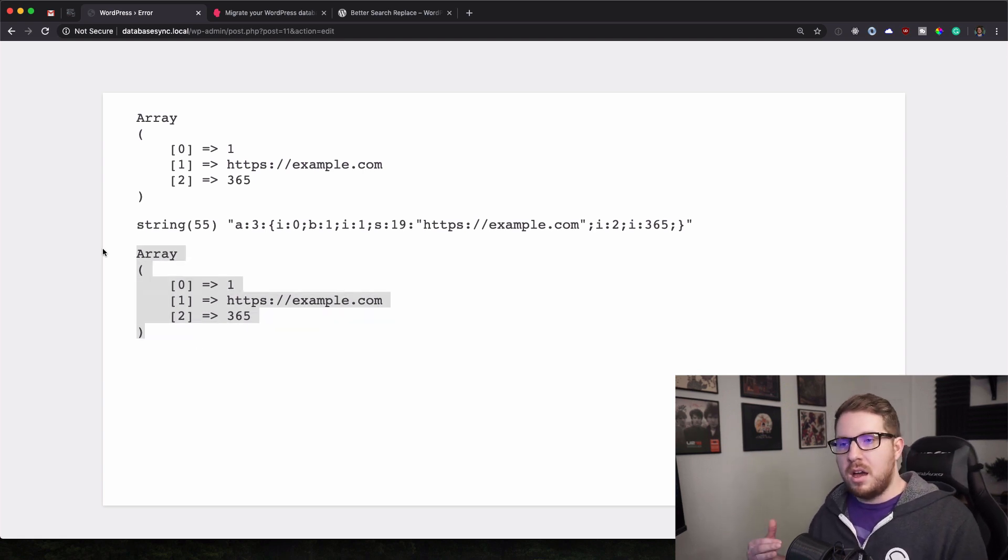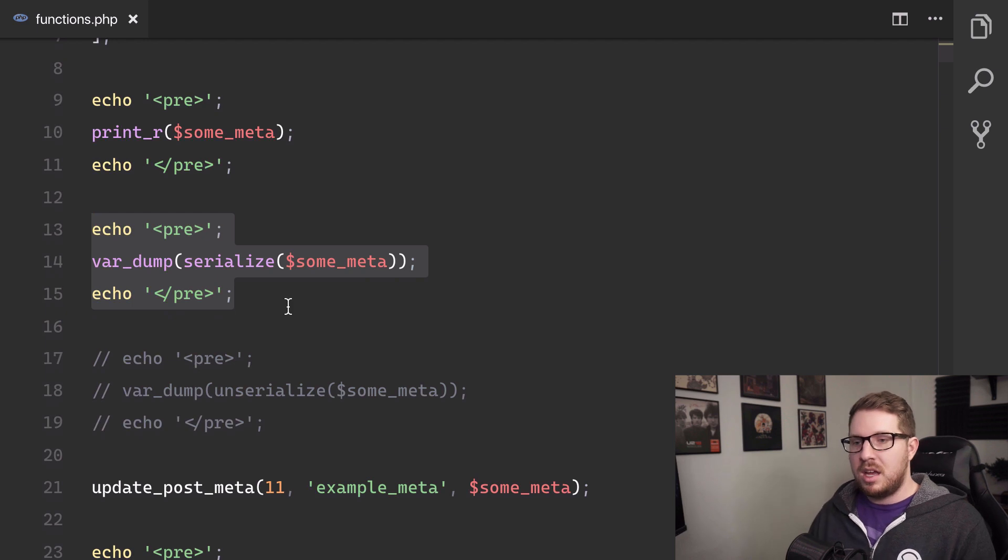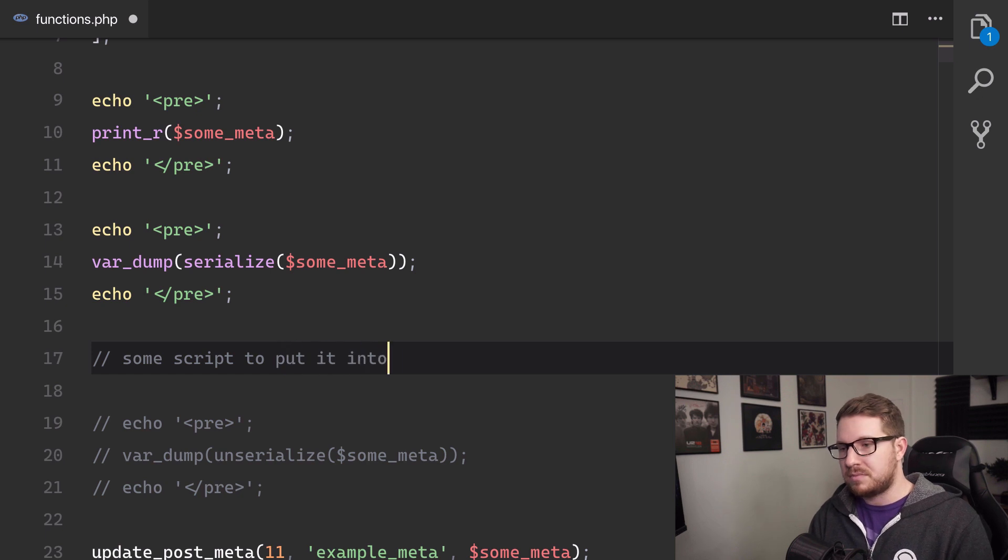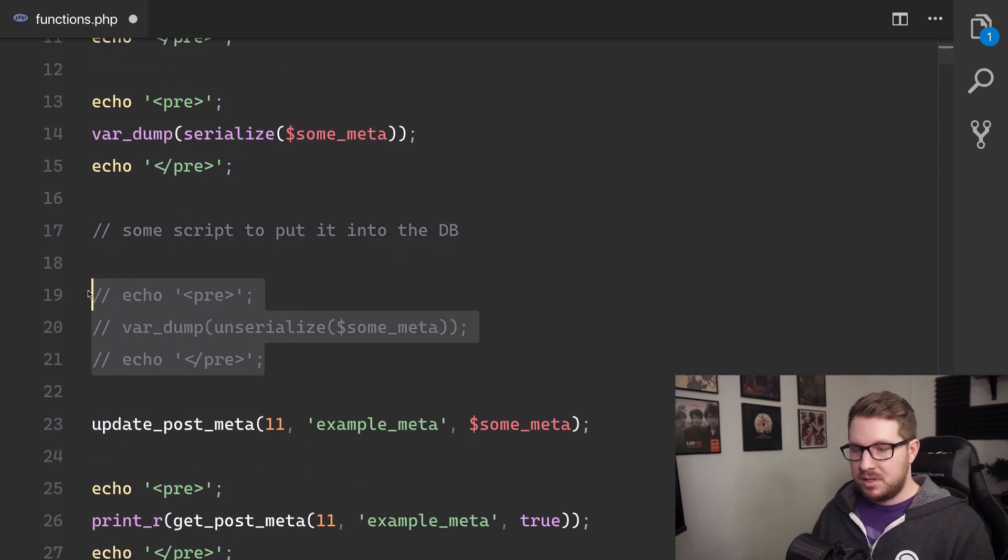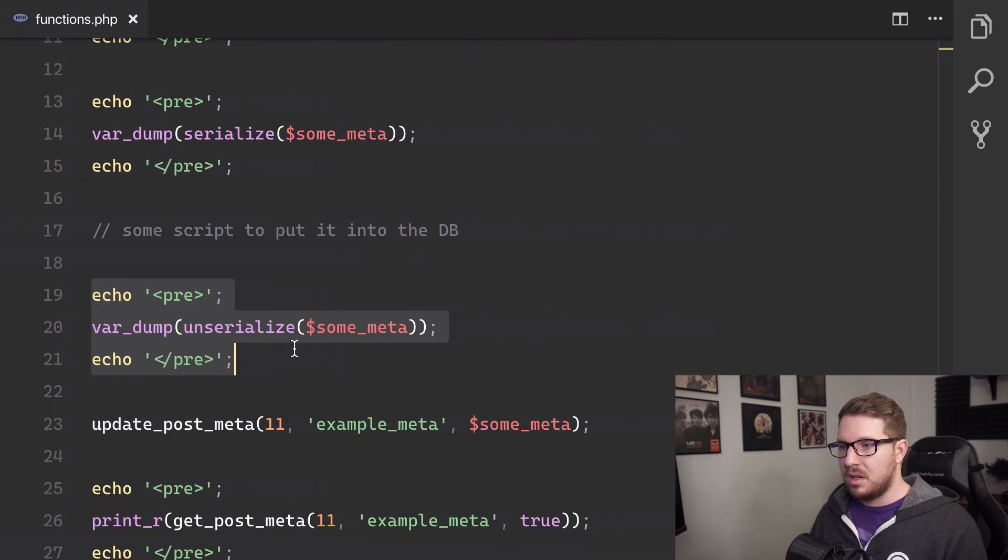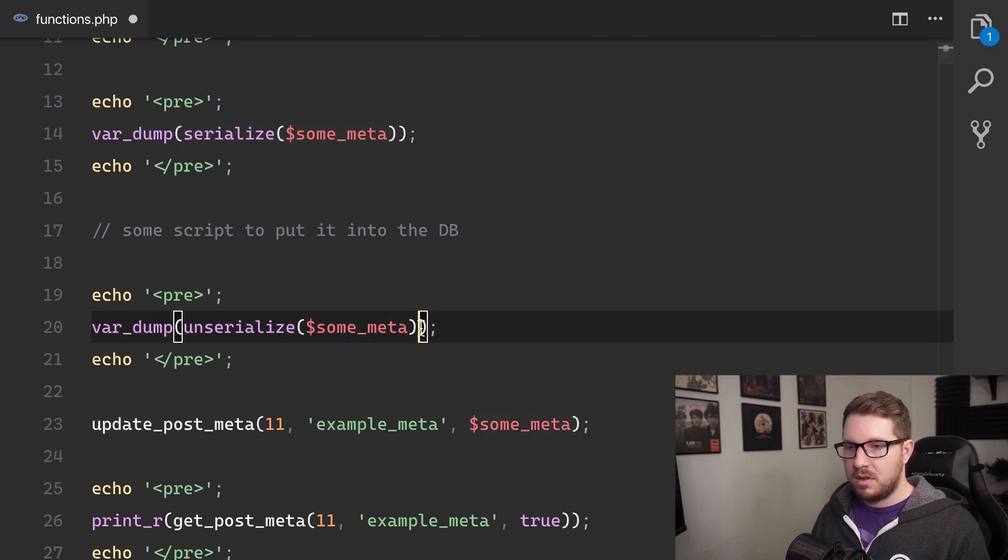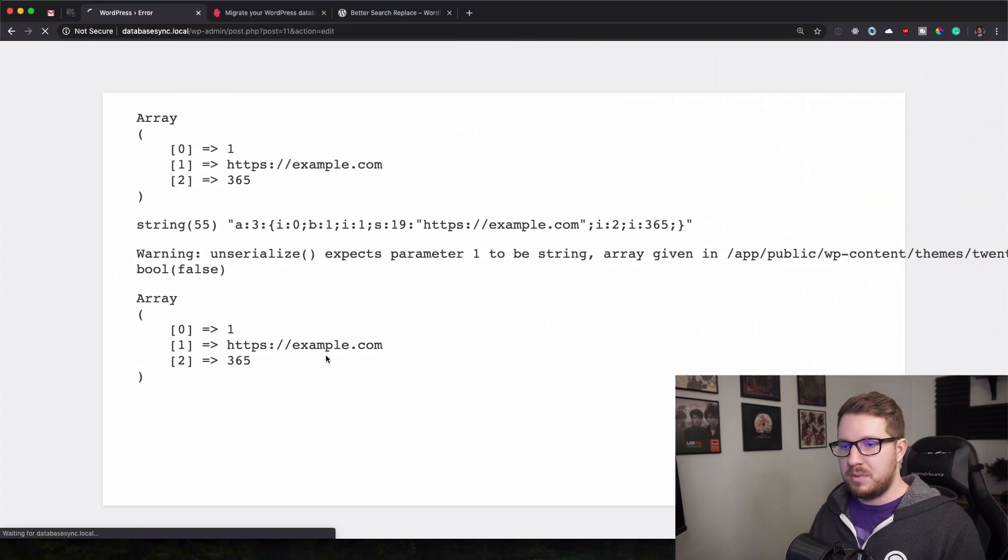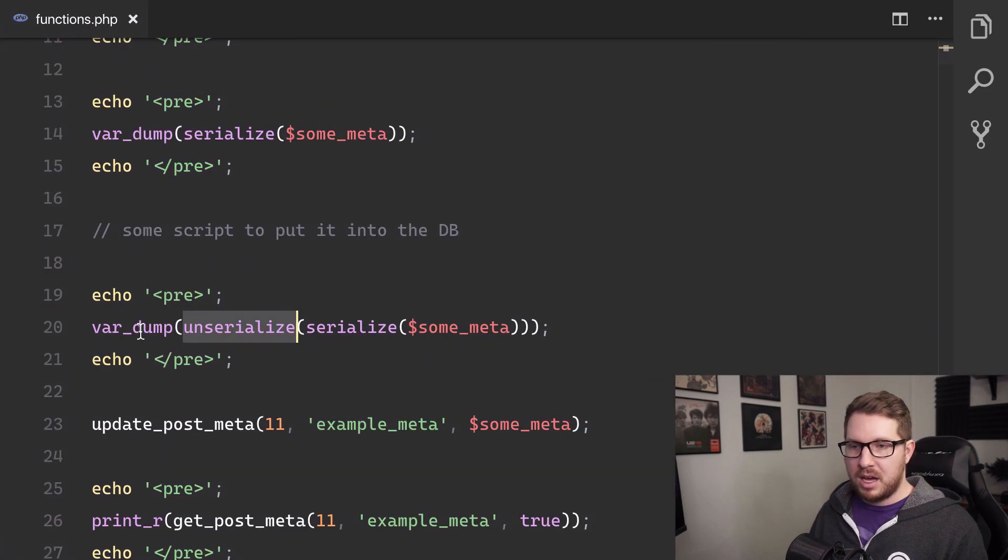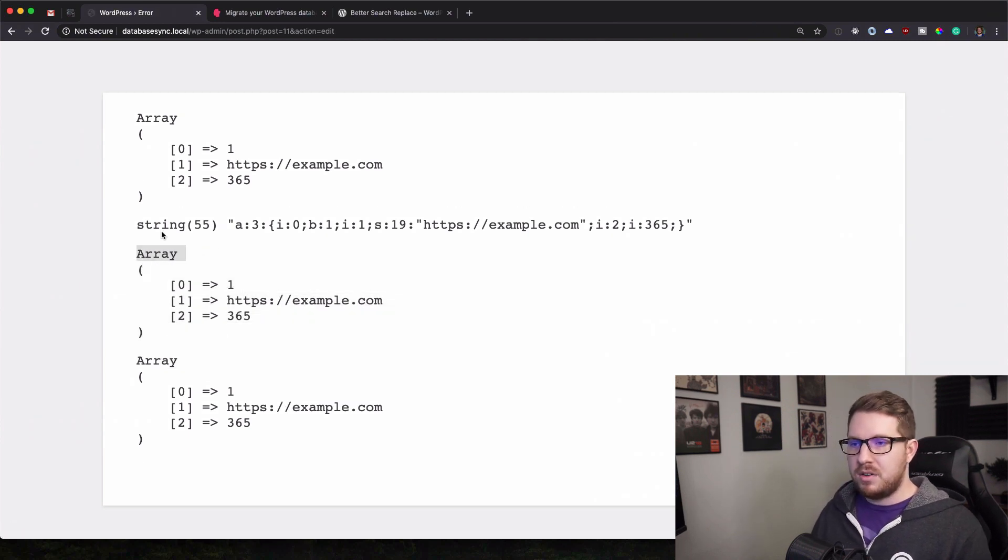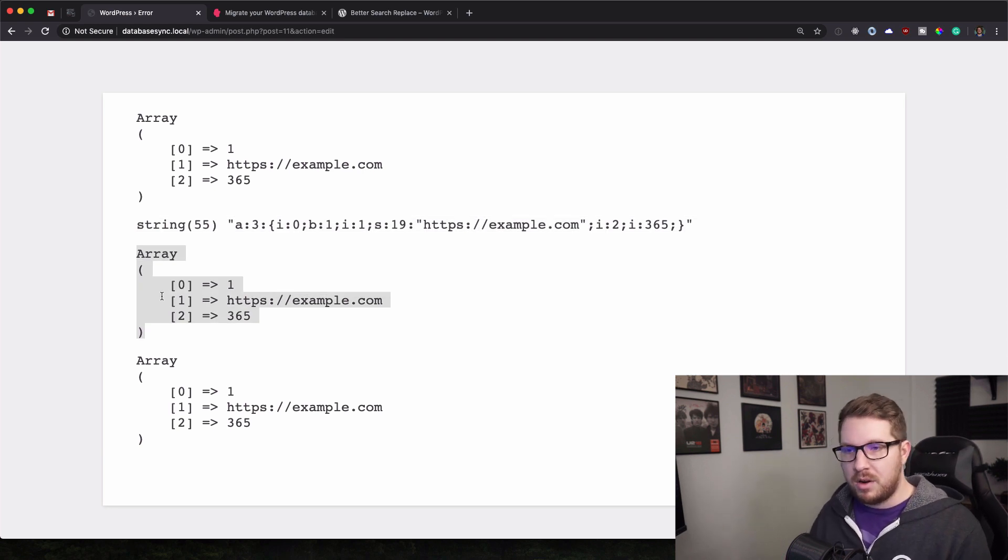Because normally what we would have to do is we would have to serialize this information. Then we would have to put it into the database. And then when we wanted to get it, we would have to get it from the database and then we would have to unserialize that information. So we want to serialize the information, then unserialize it. So we want to serialize the data, then we want to unserialize it and we should just get our array. So yeah, we get our array back. We'll do print r to make it look like it matches. So then we get our serialized string. That's what we put in the database. And when we get it back, we unserialize it and then we have our array back.